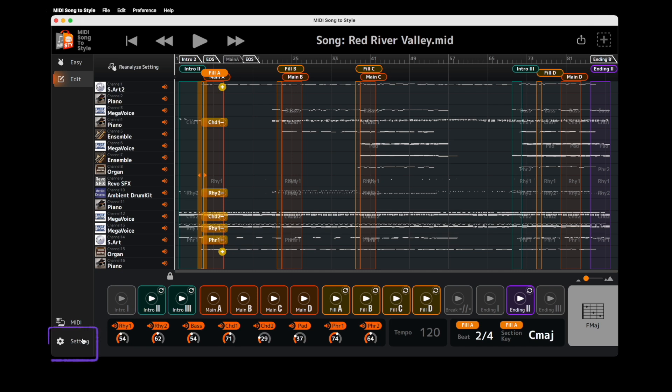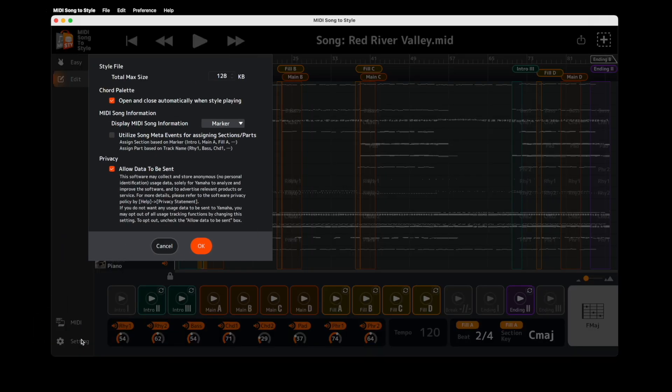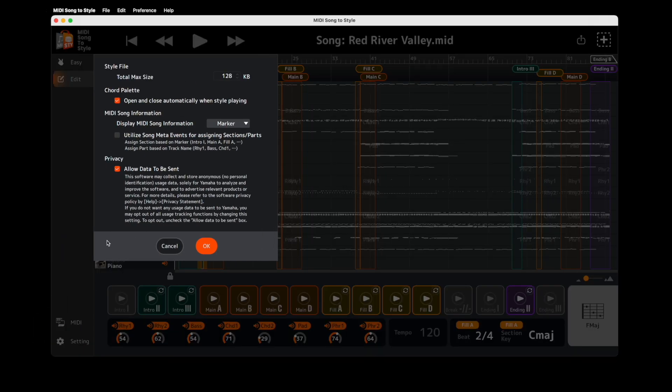Heading back into Setting, there's a new checkbox called Utilize Song Meta Events for Assigning Sections and Parts. MIDI Song to Style can now read markers and track names.